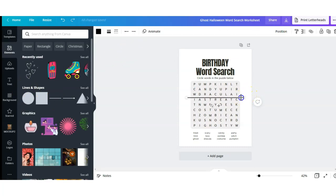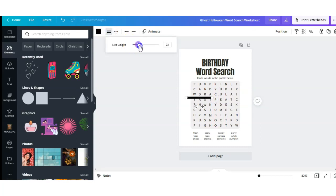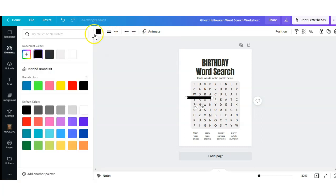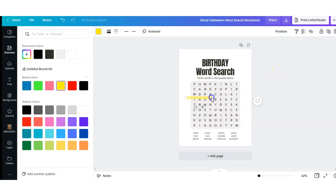I'm going to head down to Lines and Shapes and select the line. I'm going to make it a little bit shorter, then select the weight of the line to make it thicker. I'm going to change the color to yellow and change the transparency to make it more see-through. That's what I'm going to use to create my answer key.